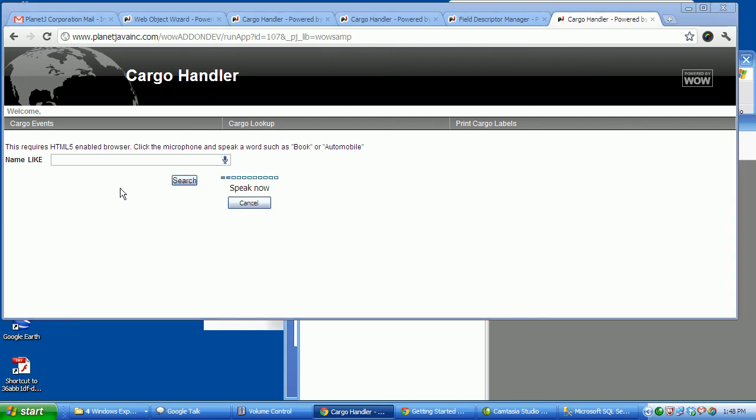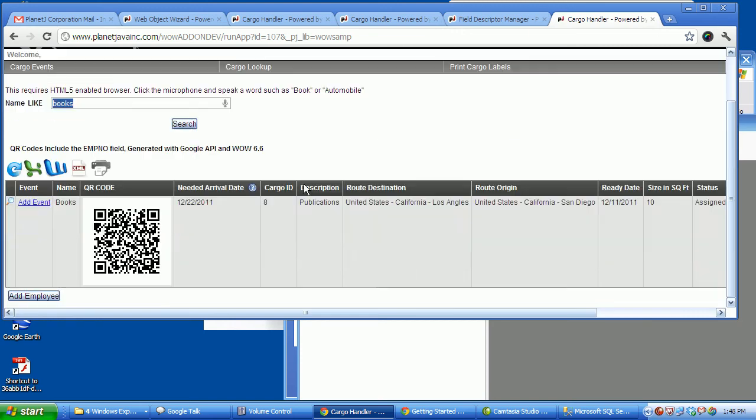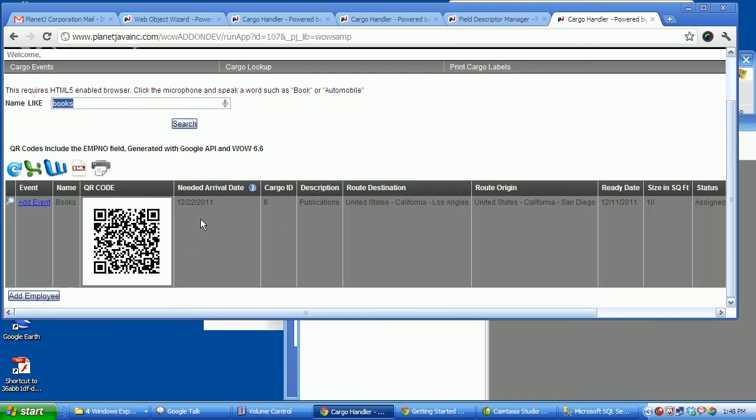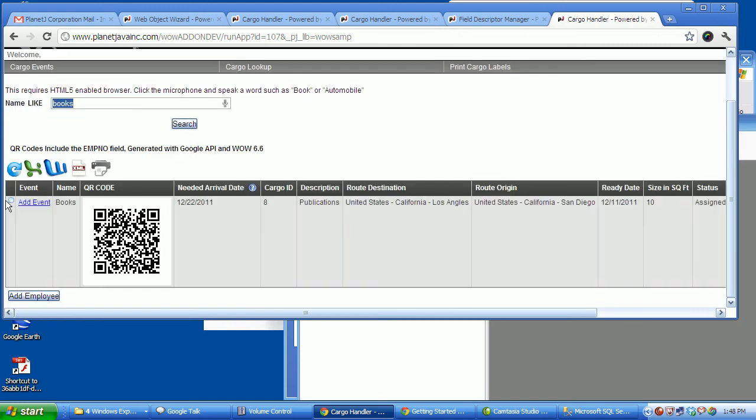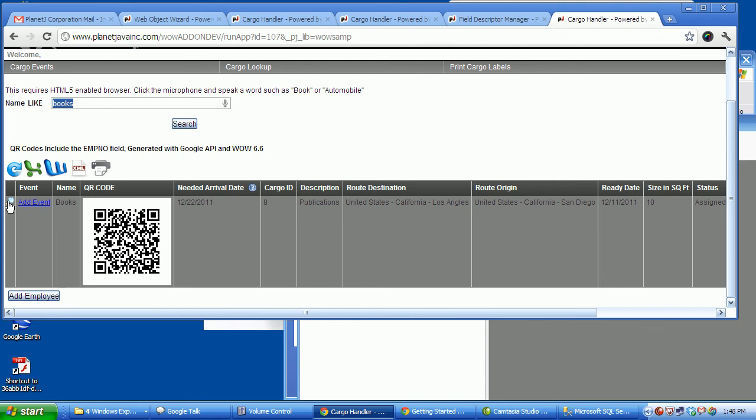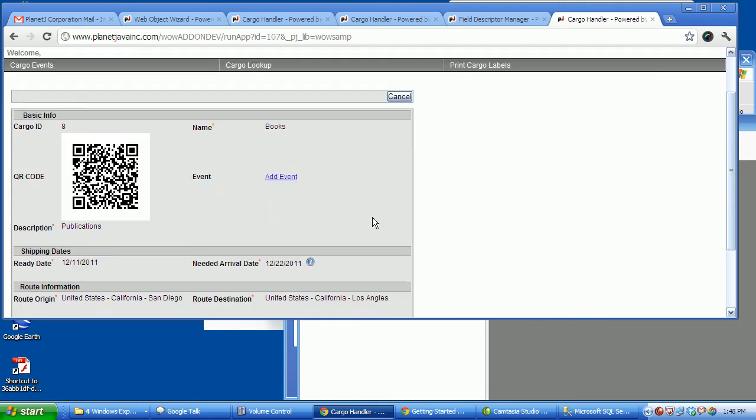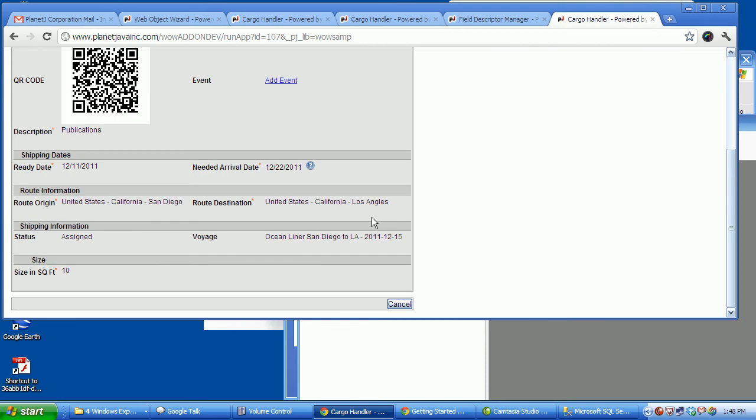Books. There we go. And there we find Bob's old books from his cargo. So let's lookup by voice.